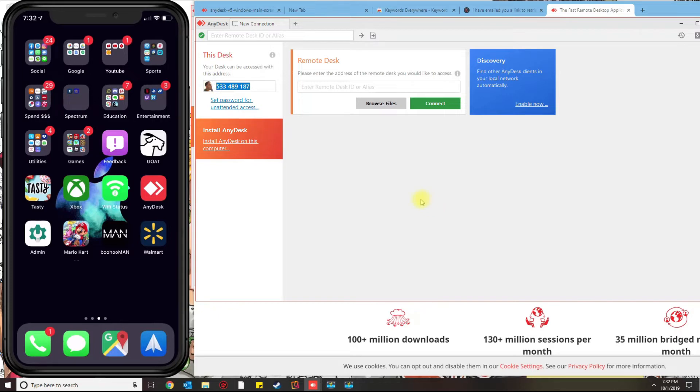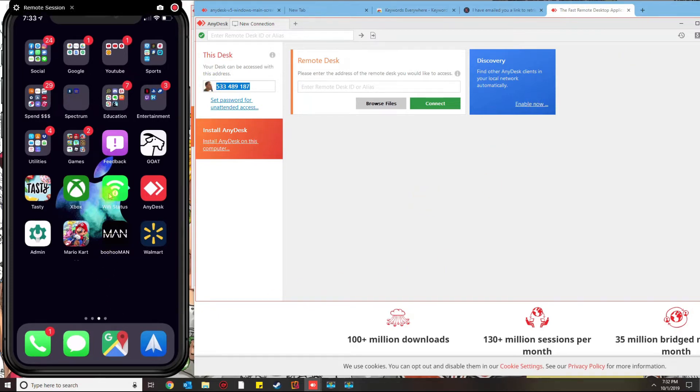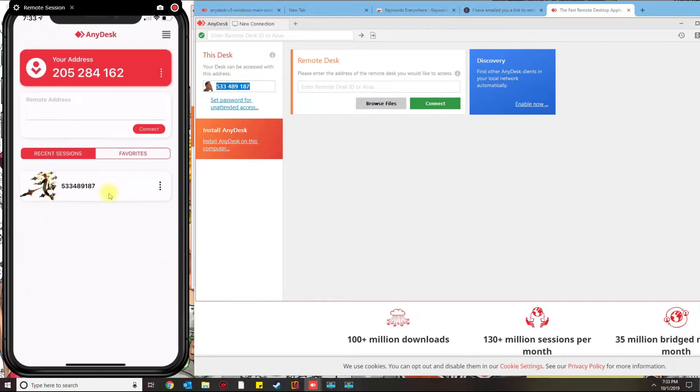Moving over to your phone, I already downloaded the app, but go ahead—if you haven't, go to the App Store or the Play Store and download AnyDesk and open the app once it opens.